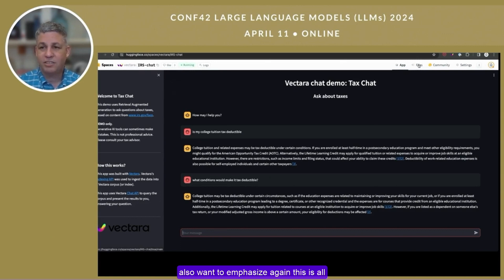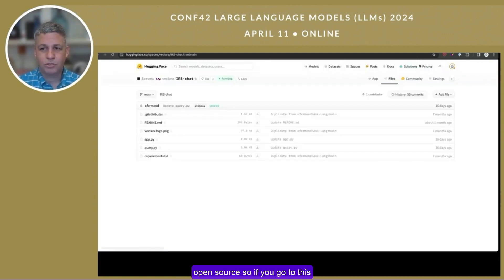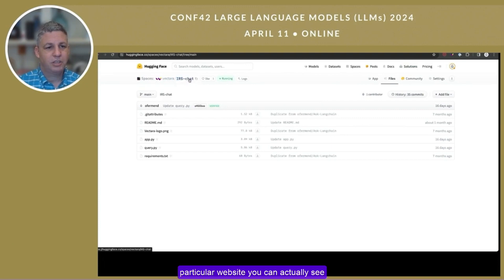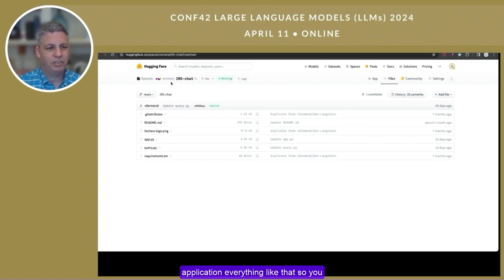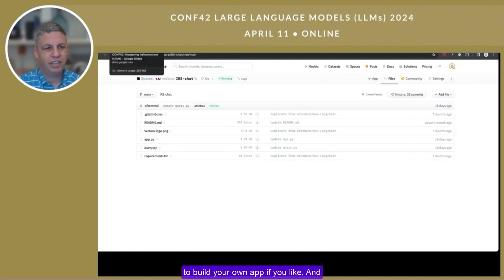I also want to emphasize that this is all open source. If you go to this particular website, you can actually see all the files and code, including how we run the query and the whole application. Feel free to use that as a reference to build your own app.